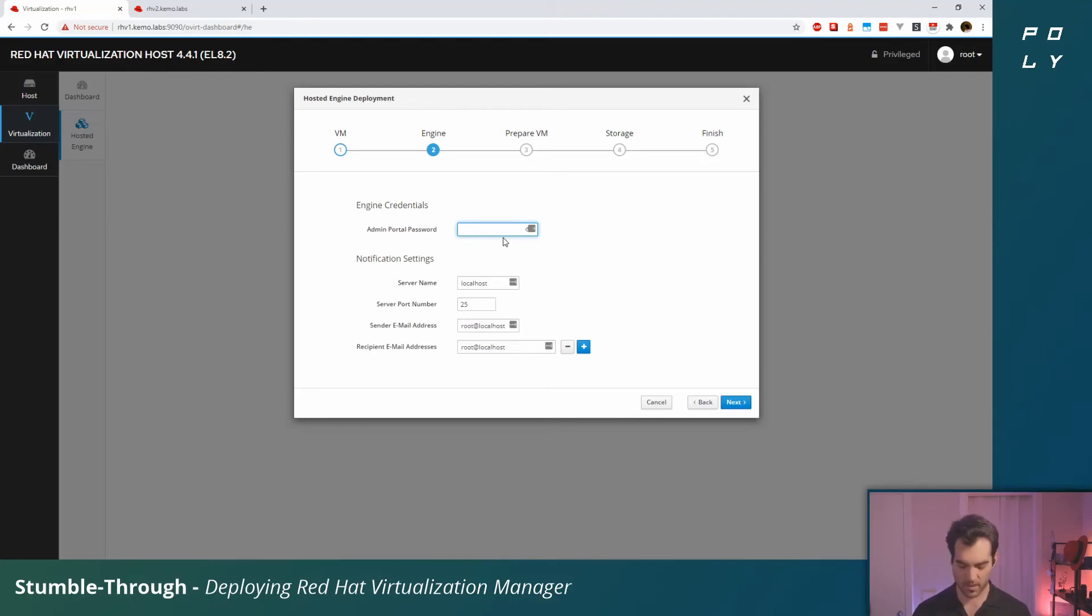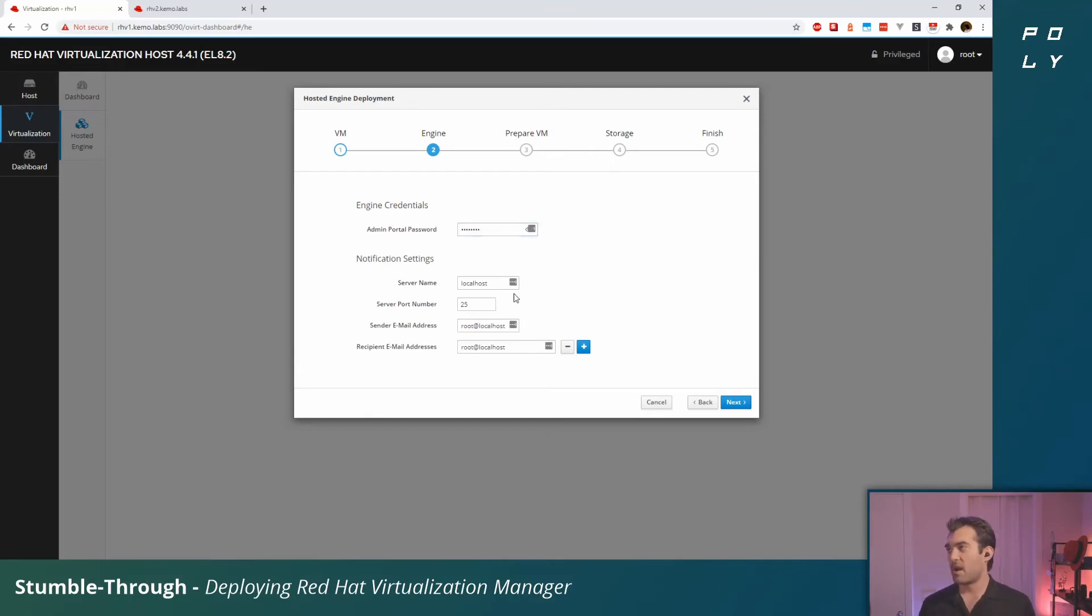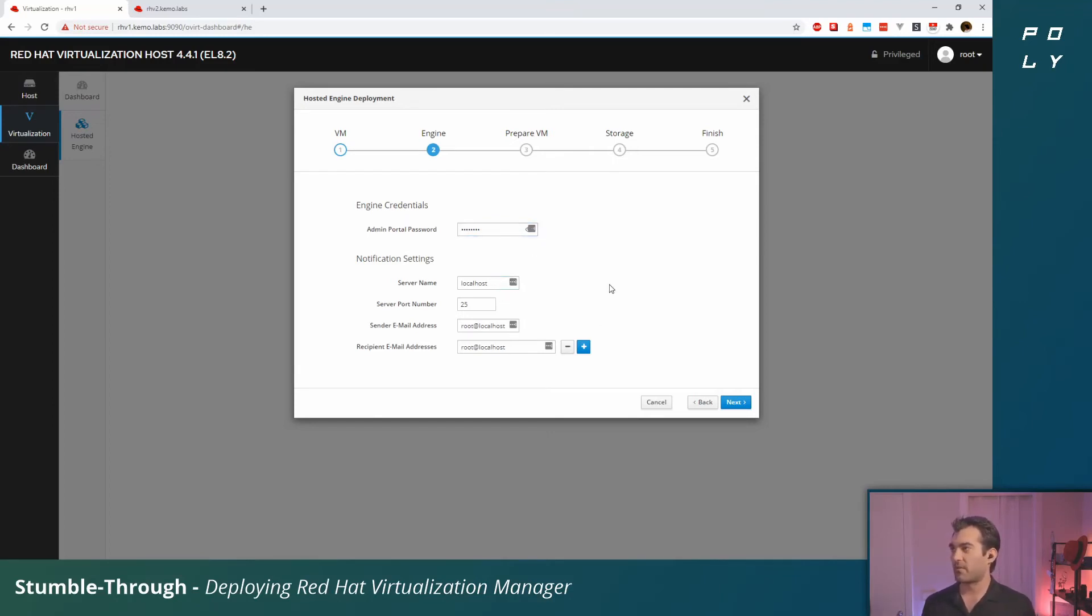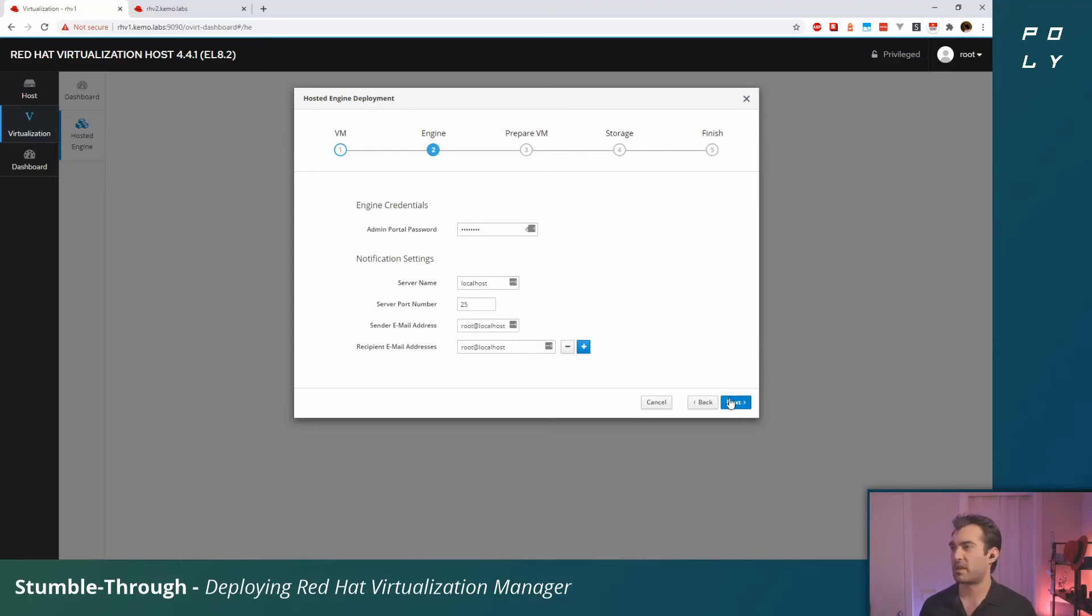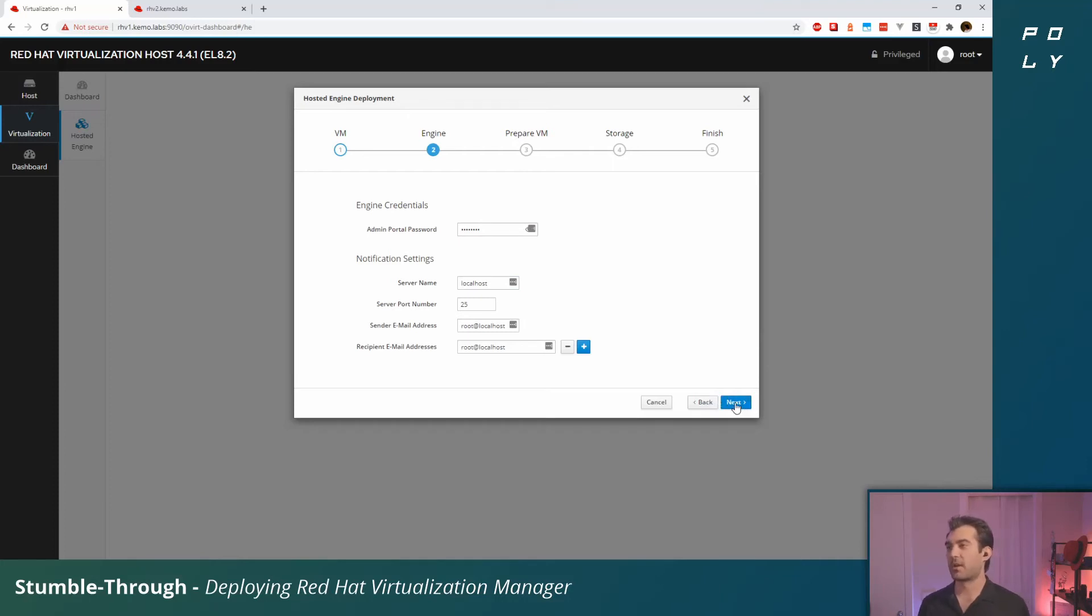We're going to set a quick password on that too. I'm not going to worry too much about the notification settings. If you do have an SMTP server set up already you might want to configure that here. So we'll click next.